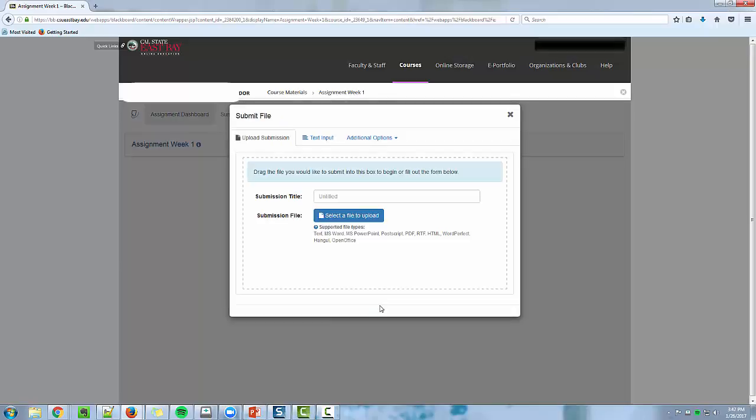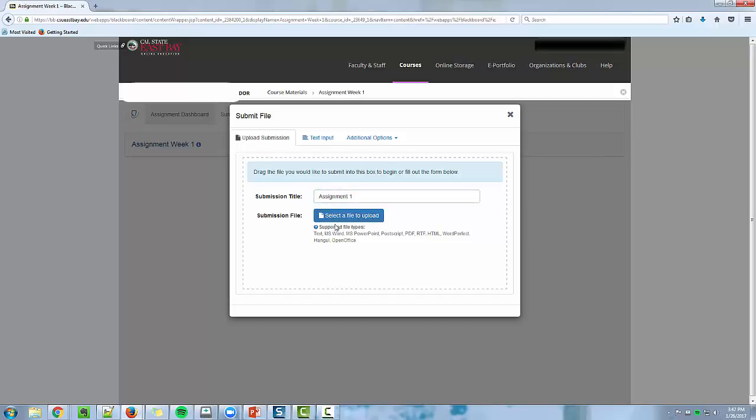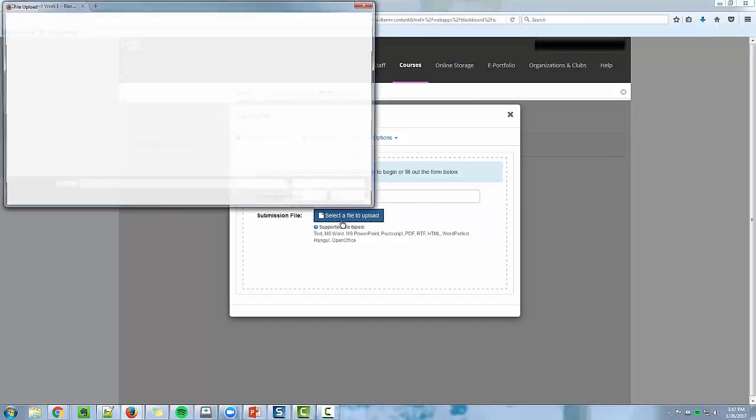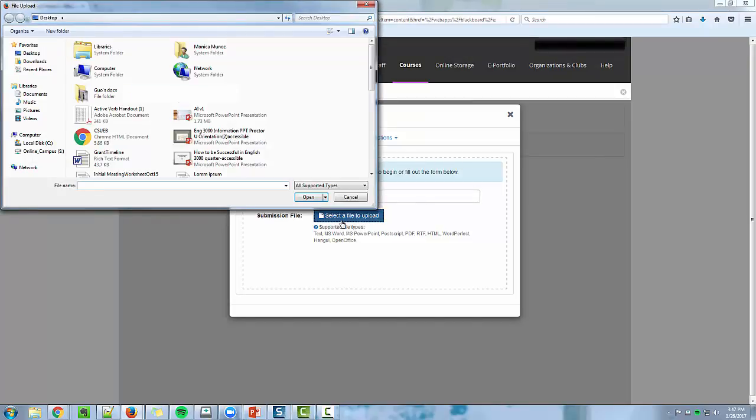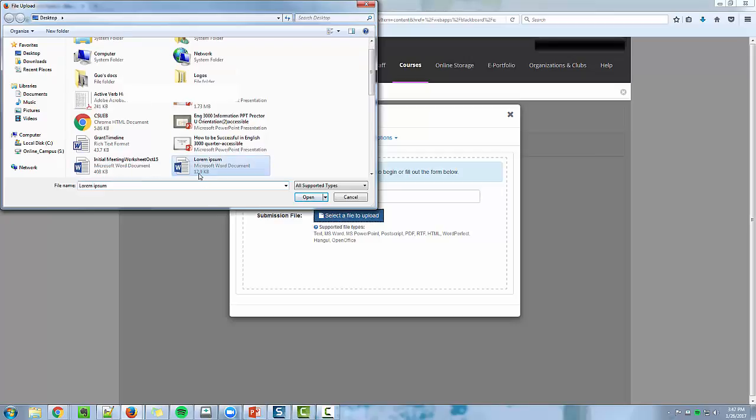Once you click on Upload Submission, you'll want to give your paper a title. Then you'll want to click Select a File to Upload. Choose the file that you wish to upload and click Open.